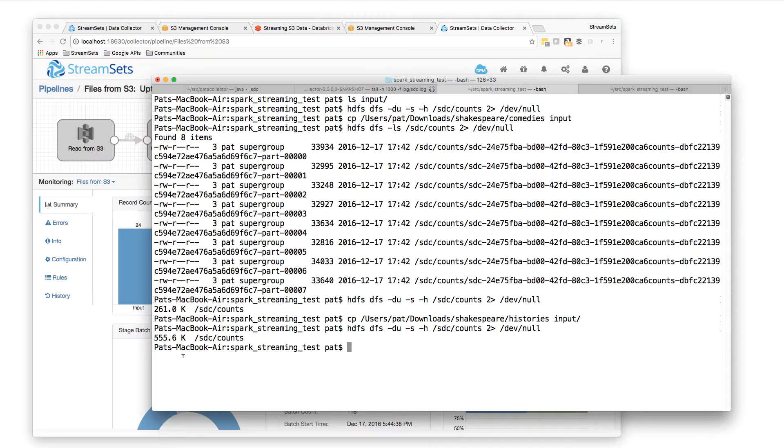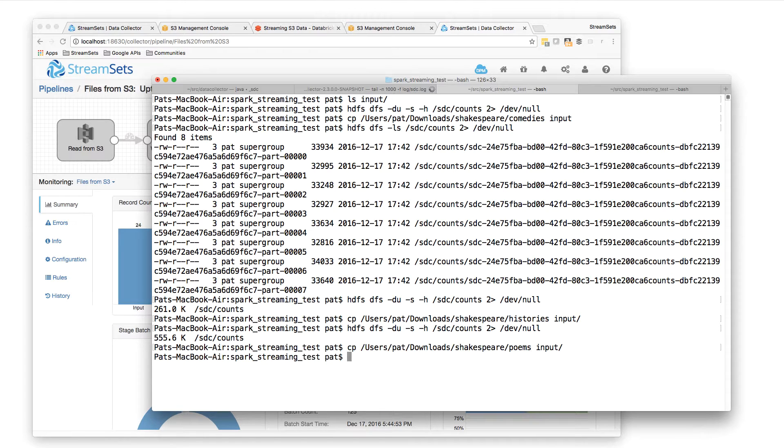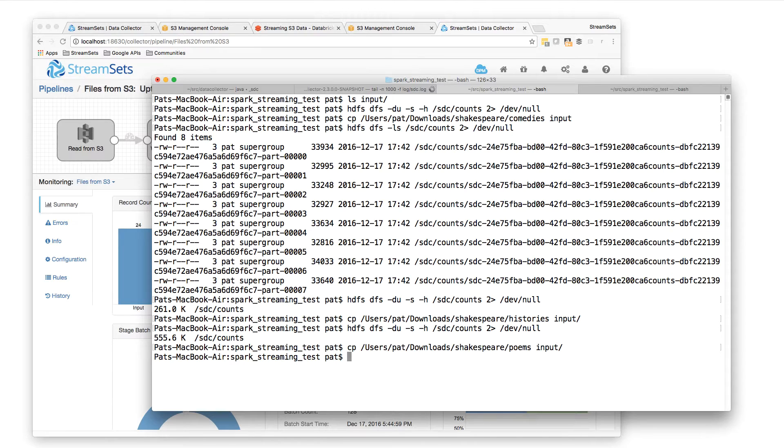And you could just leave this pipeline running indefinitely. As files appear in the input spooling directory, they are going to get picked up by the first pipeline. Let's do the poems. They're going to be pushed into S3, processed by that Spark streaming app. And then as the output appears in S3, that second pipeline is going to retrieve them and put them in HDFS.